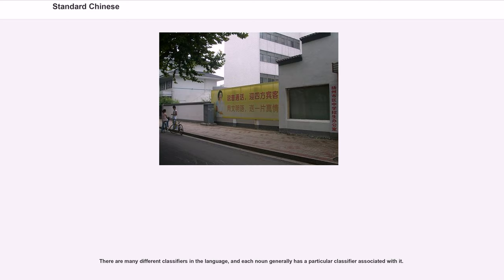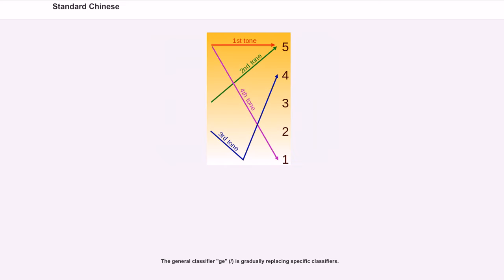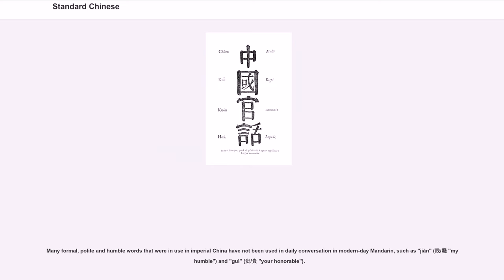There are many different classifiers in the language, and each noun generally has a particular classifier associated with it. The general classifier gè is gradually replacing specific classifiers. Many formal, polite, and humble words that were in use in Imperial China have not been used in daily conversation in modern Mandarin, such as jiàn (my humble) and guì (your honorable).